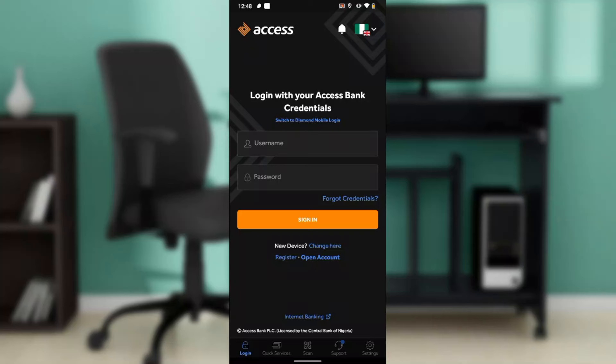Hello, in this tutorial I'll show you how to log in to the Access Bank mobile application. The first thing I'd like you to do is to get the Access Bank app using any of the stores that your phone permits. If you're using an iPhone then you use the Apple Store, if you're using an Android phone you use the Google Play Store.